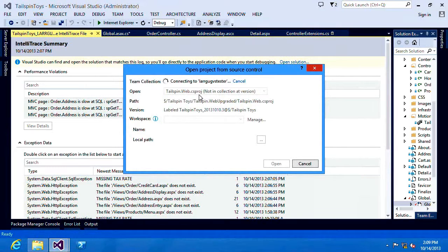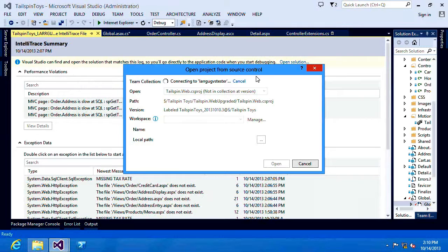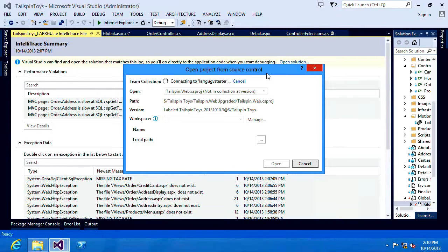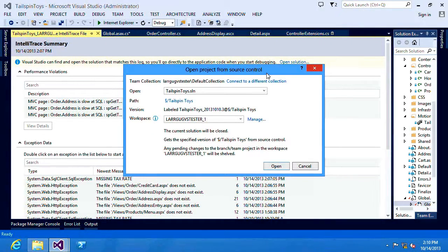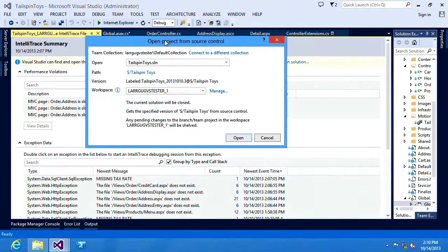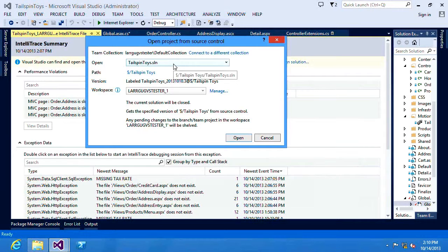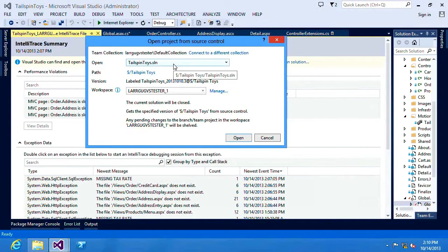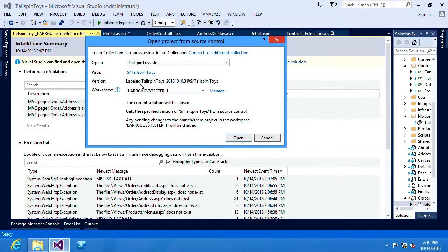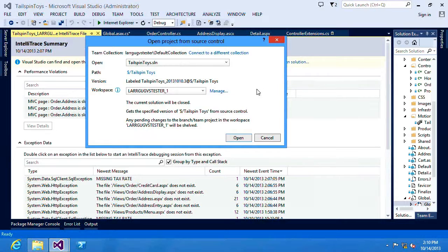You'll see now that this is automatically connecting to my Team Foundation Server. Once that resolves Team Foundation Server will also know what version of the source code was used to collect the data. Okay so we've now resolved against our Team Foundation Server. You can see I could connect to a different collection if I wanted. It's already identified the solution that I want to open, the path, as well as the label for the version that was used when the application was built that got deployed.